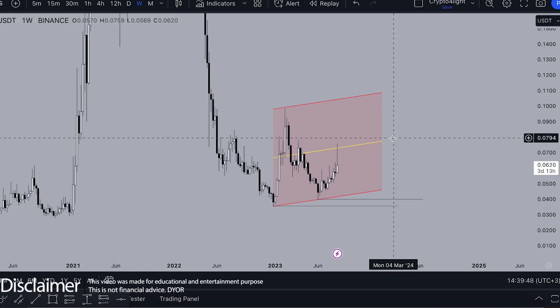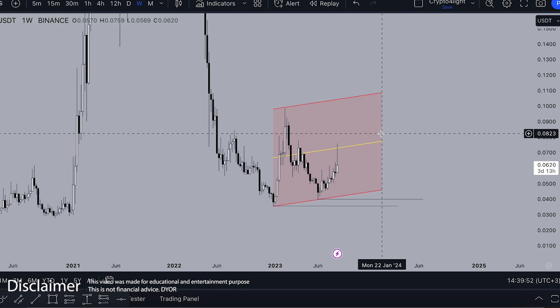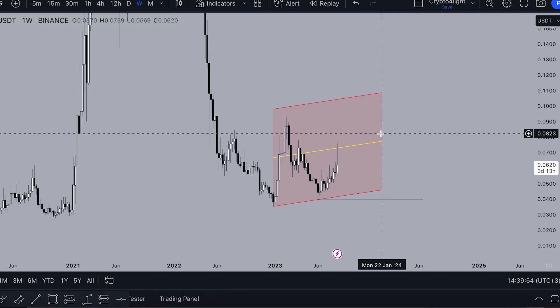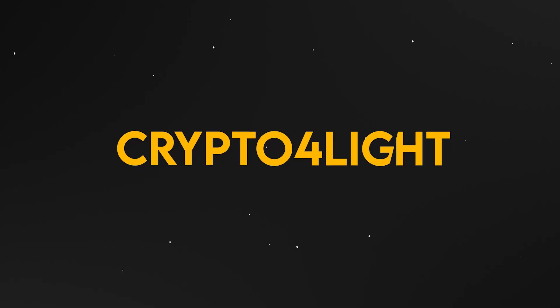Welcome back guys, Crypto4Light channel. Today I would like to talk about HBAR, just the local trades. We're trying to maybe find a good entry point, even a short or long. Let's dive in.